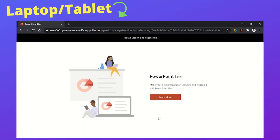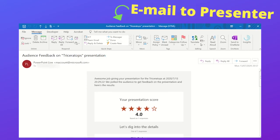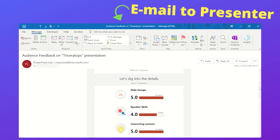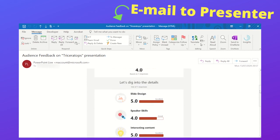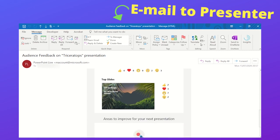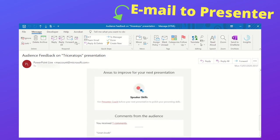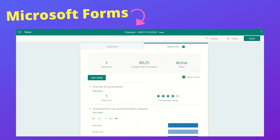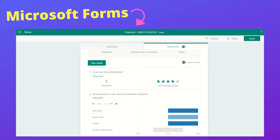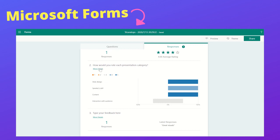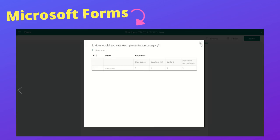The presenter will be able to receive overall feedback via an email after five minutes from ending the meeting. However, a more detailed breakdown is given if they go to Microsoft Forms on office.com. This will display each attendee's responses, although at the moment you will not be able to know who submitted which response.